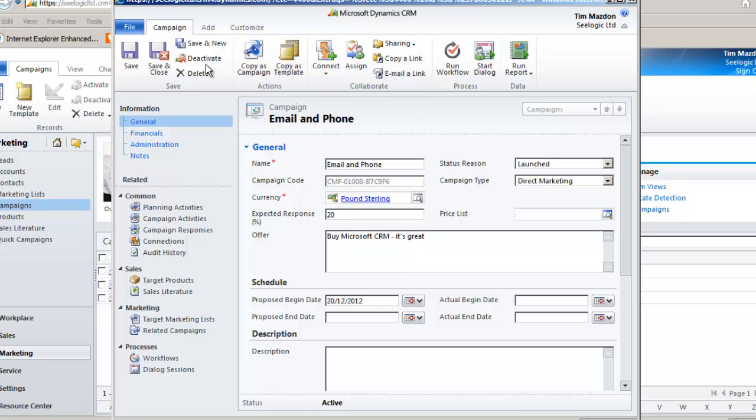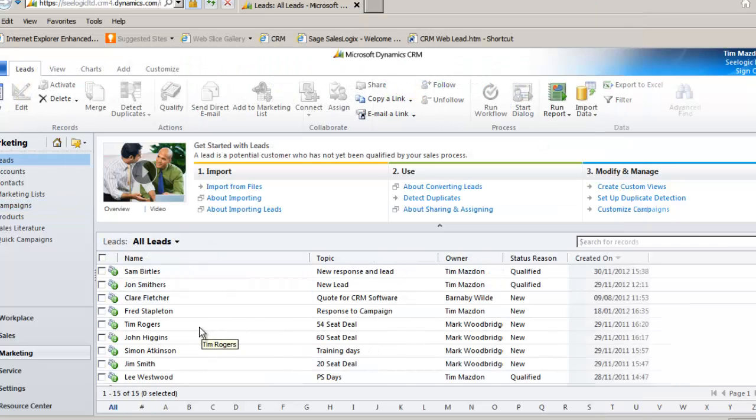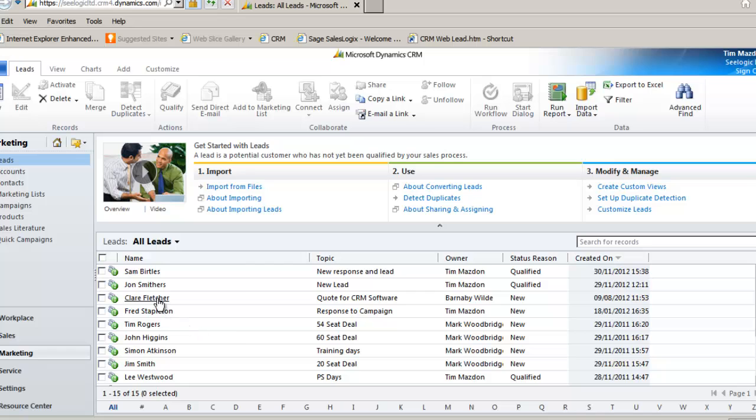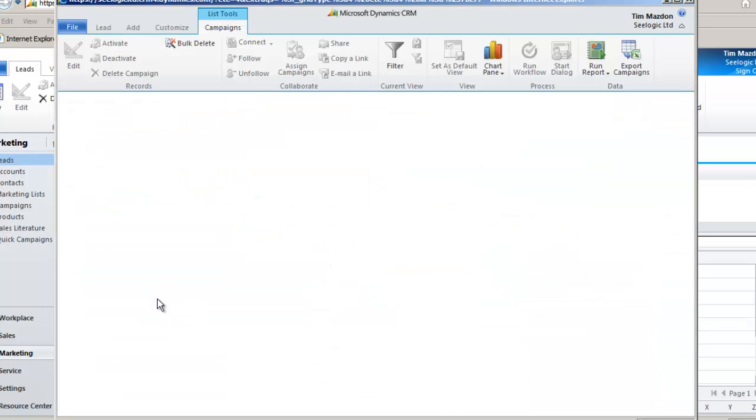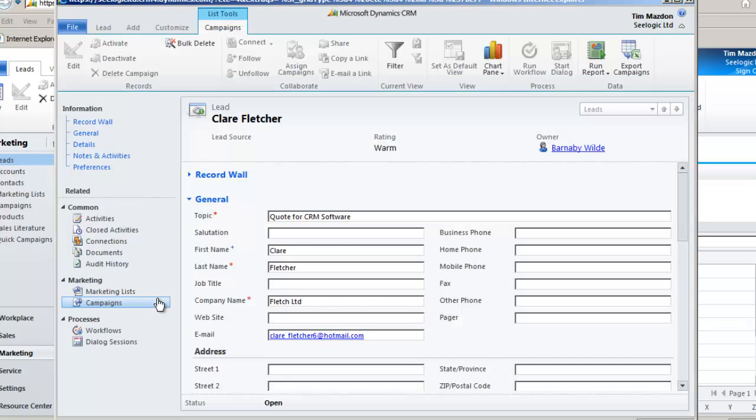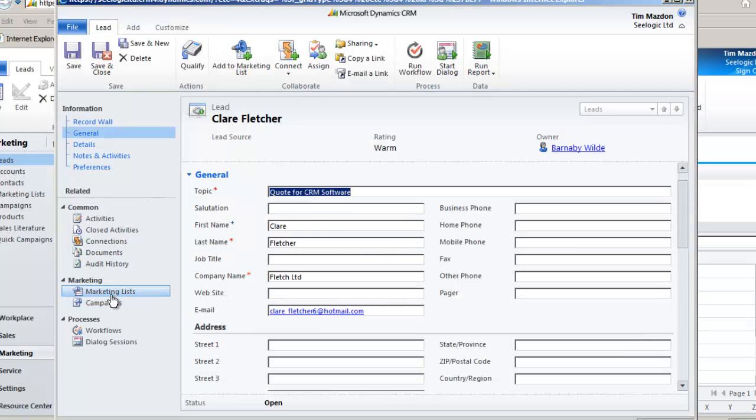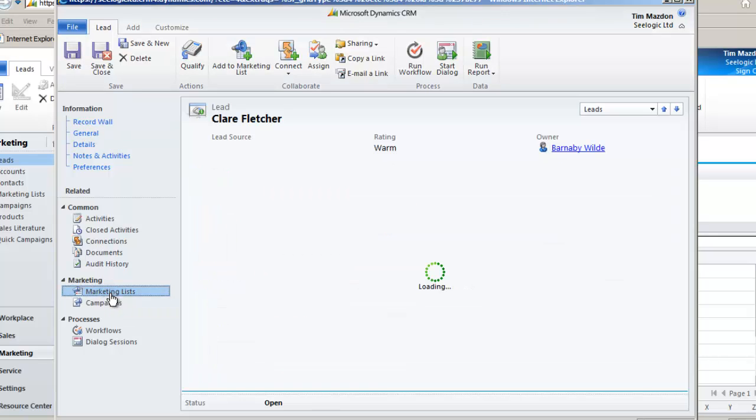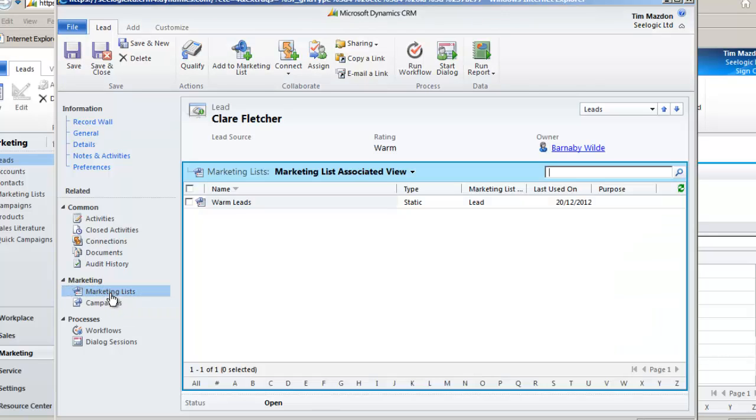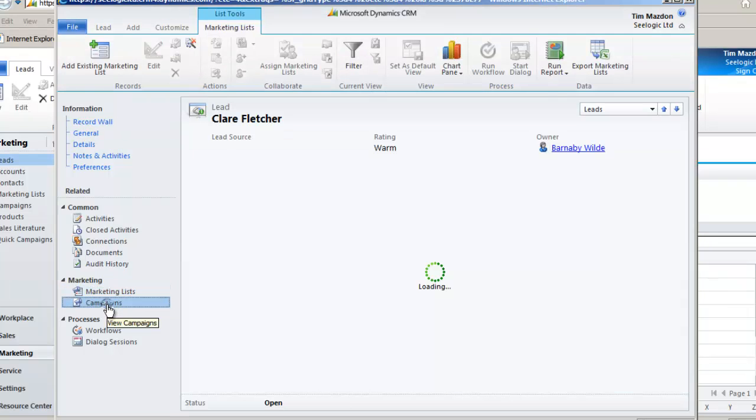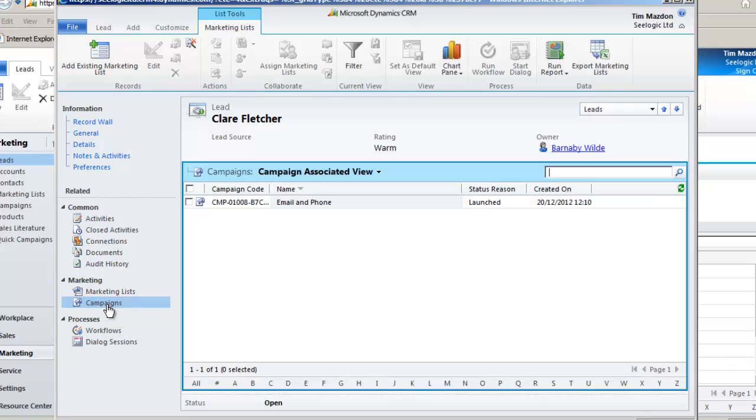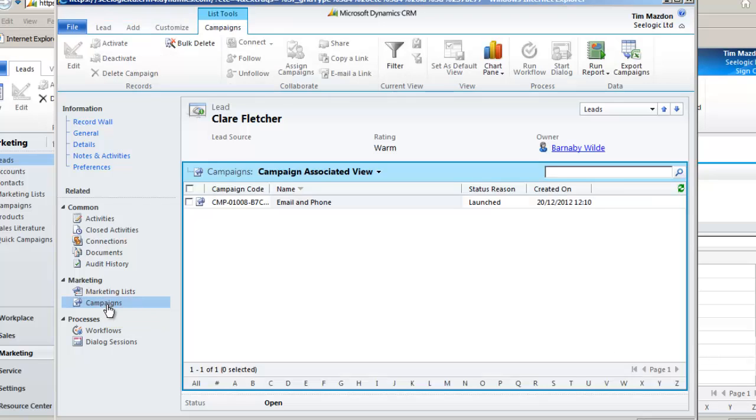One final thing to look at is one of the leads who has been part of our campaign. You can see what marketing lists they are part of, which campaigns they have been targeted in, or any close or open activities they have that are linked to a campaign.